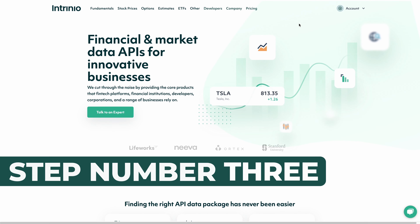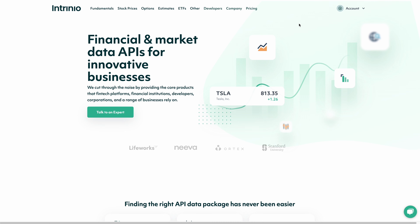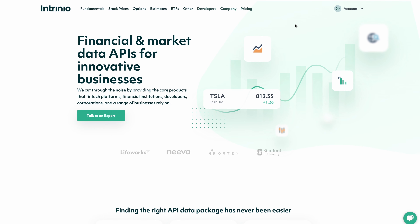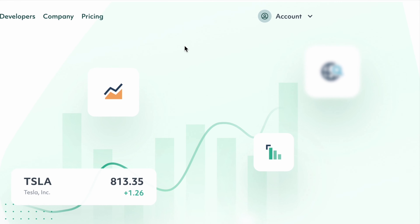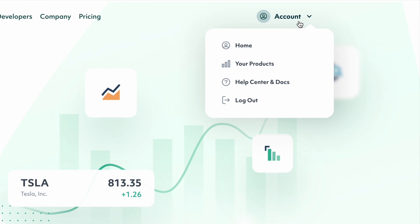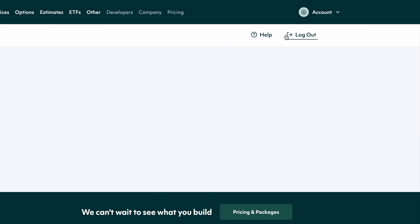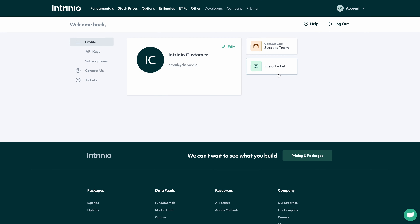Step number three, once that data expert turns on your free trial — which usually they can do while they're talking to you — hover over account in the upper right hand corner and click home. This will take you to an account page where you can click to copy and paste your API keys.